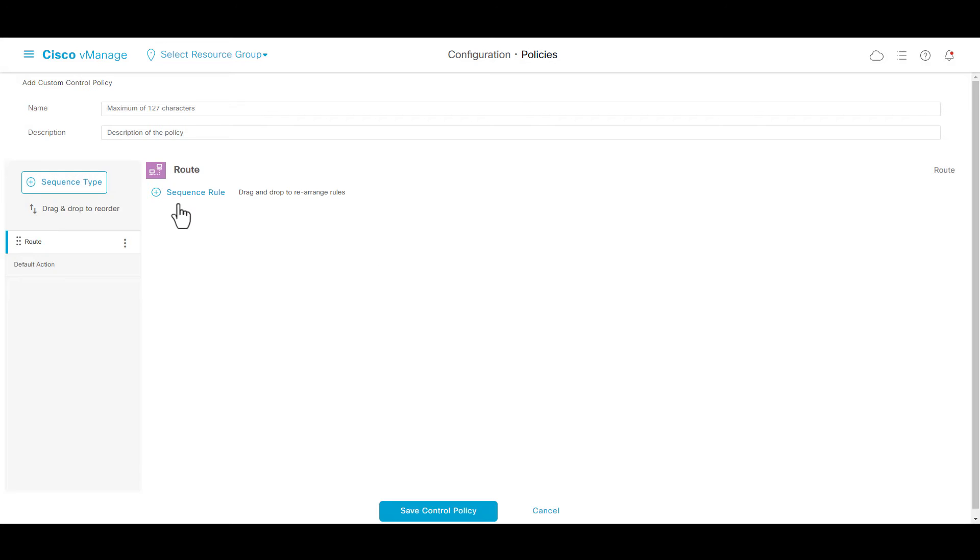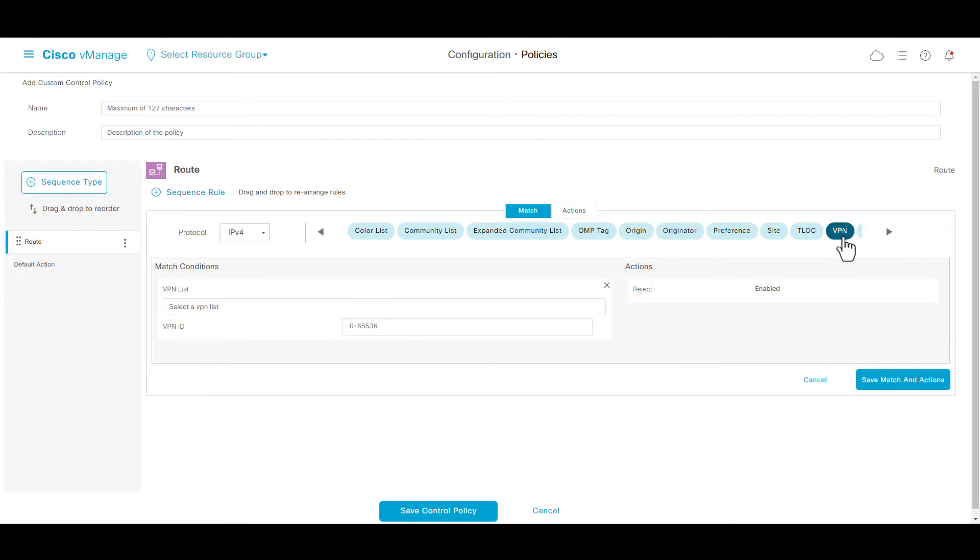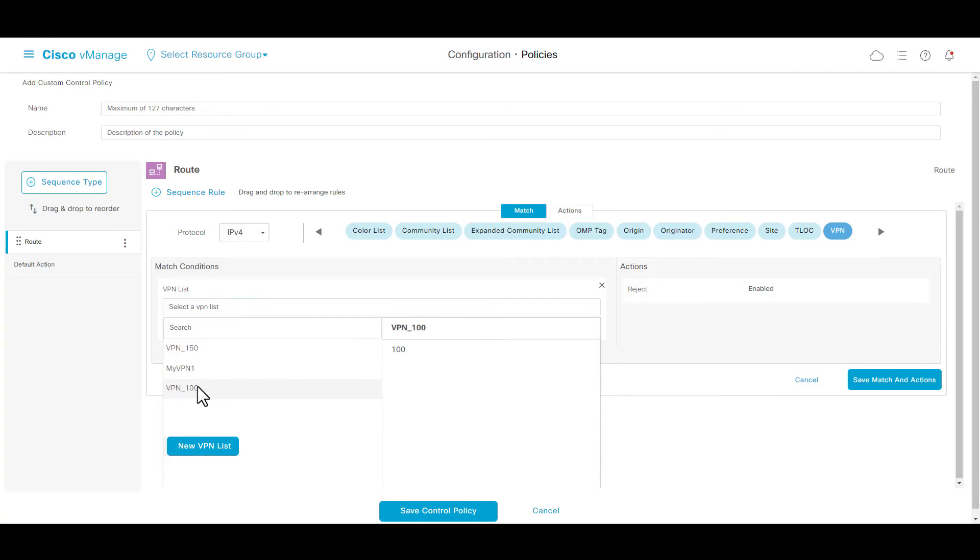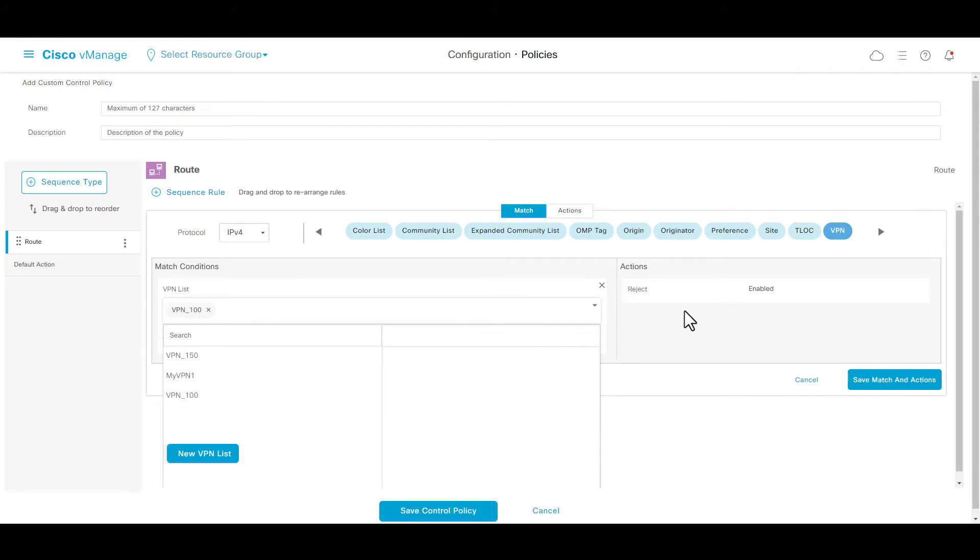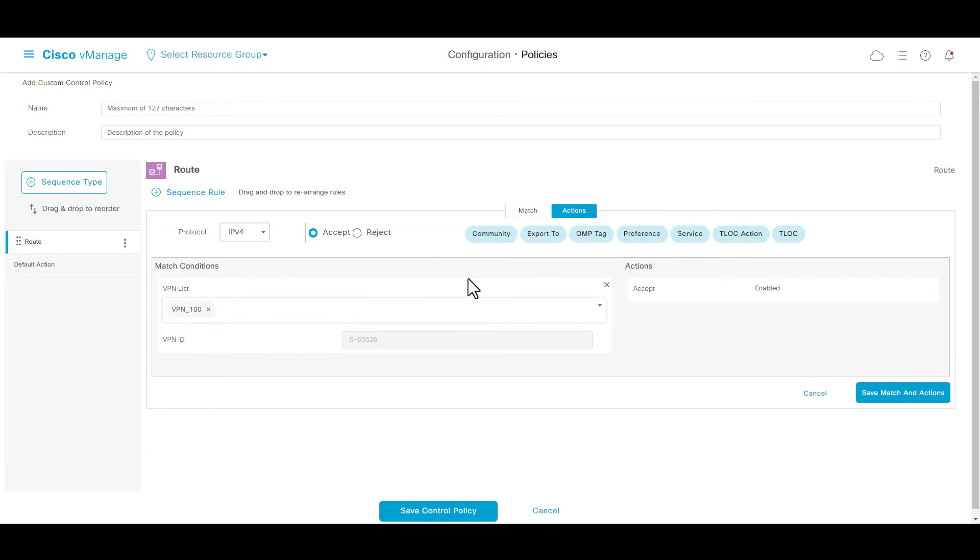Select sequence rule, choose VPN option, in VPN list, add VPN 100, in actions, change to accept, and export to VPN 150.